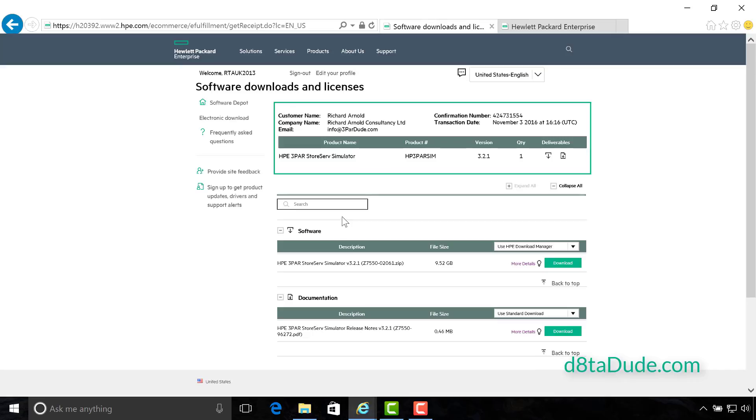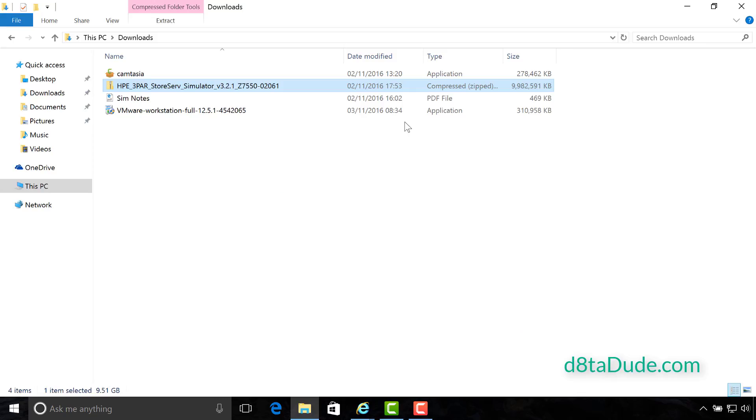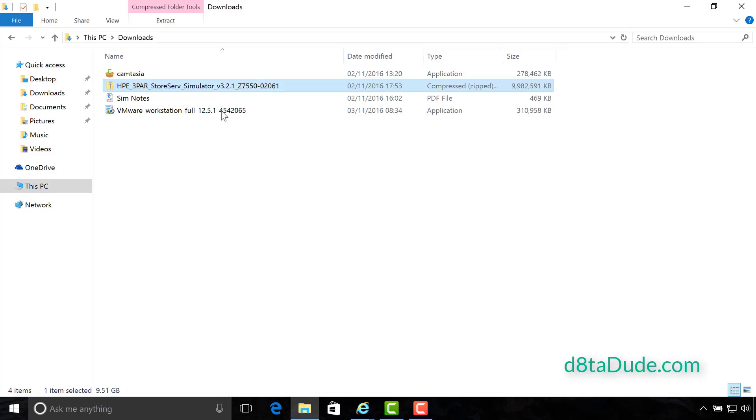Once you arrive at the download screen, you've got two things you're going to be able to download: the PDF that gives you the instructions - I'm saving you the time with this video - and also, of course, the 3PAR Simulator itself. It's a fairly chunky download, almost 10 gig in size. So give yourself some time to download this. When the download completes, you're going to see this zipped folder here in the location you chose to save it to. So let's go ahead and extract that.